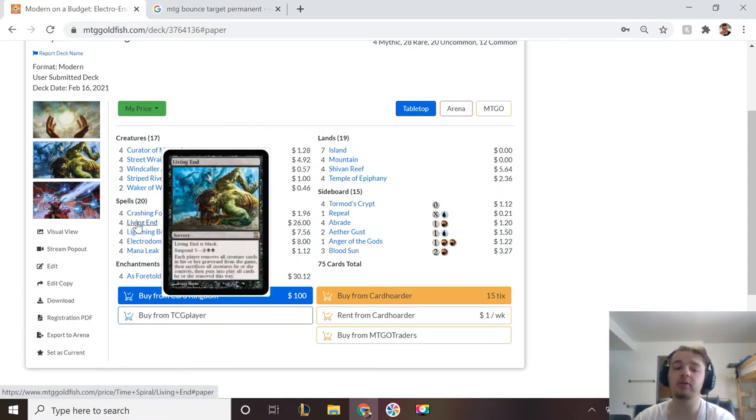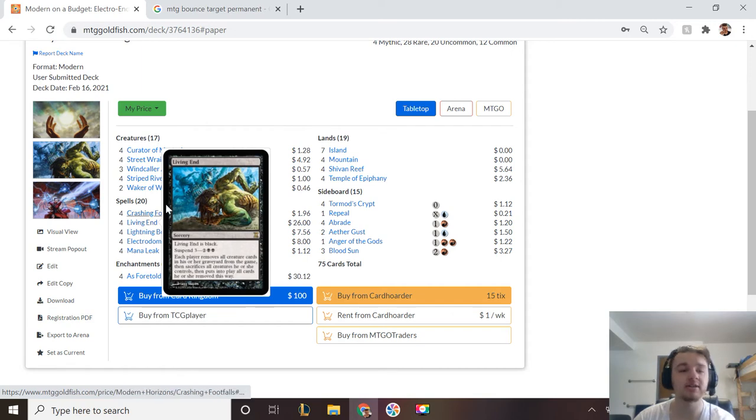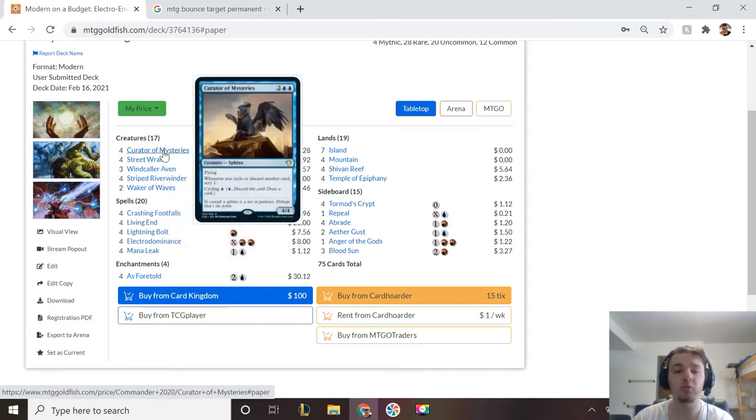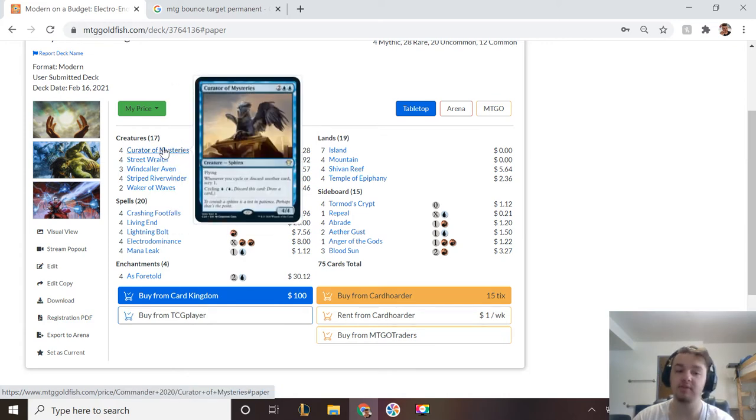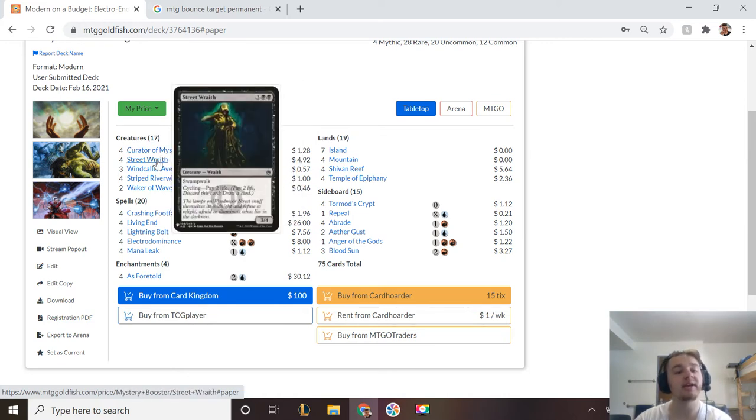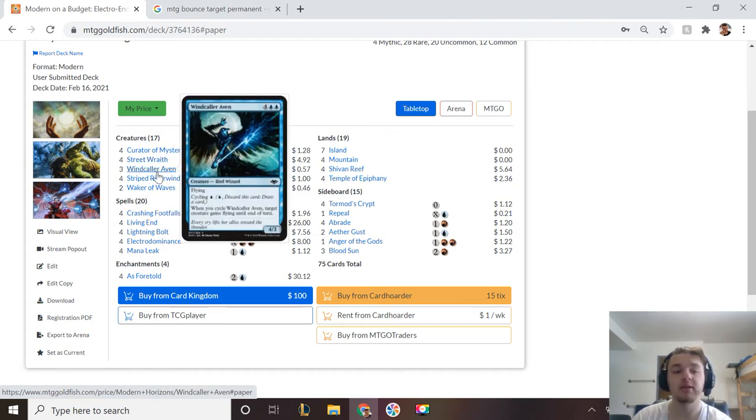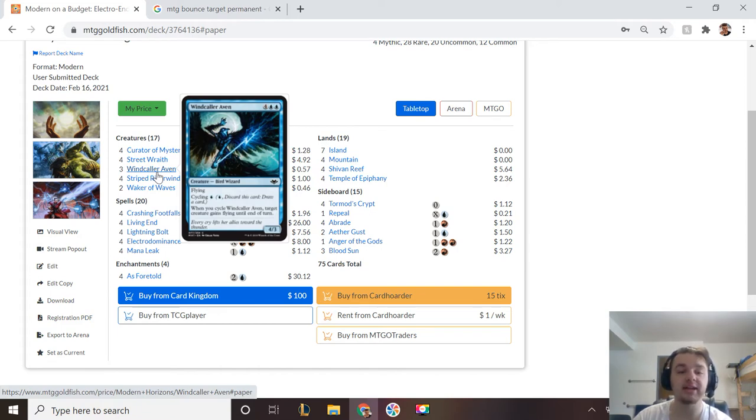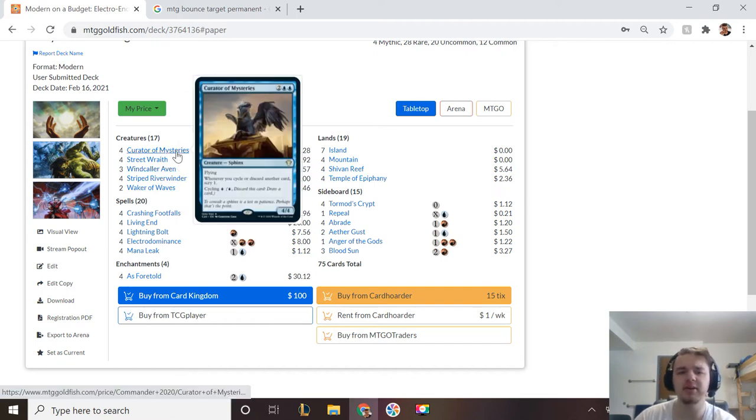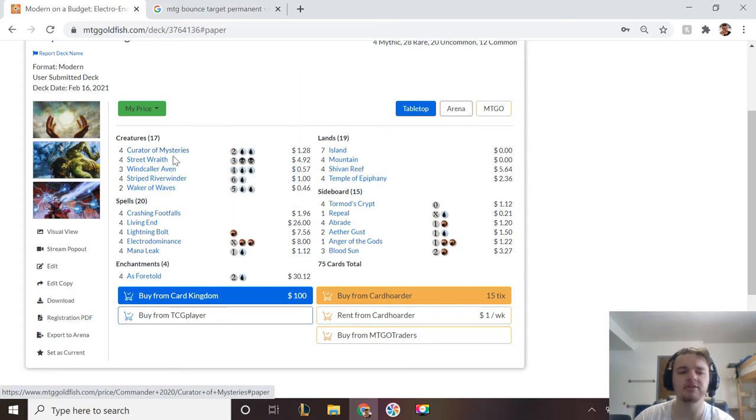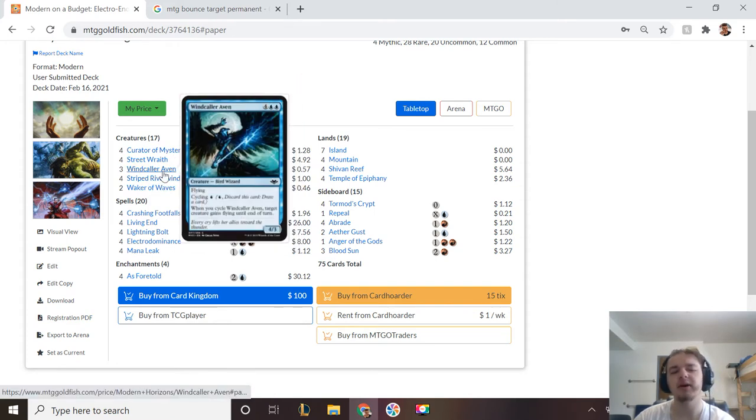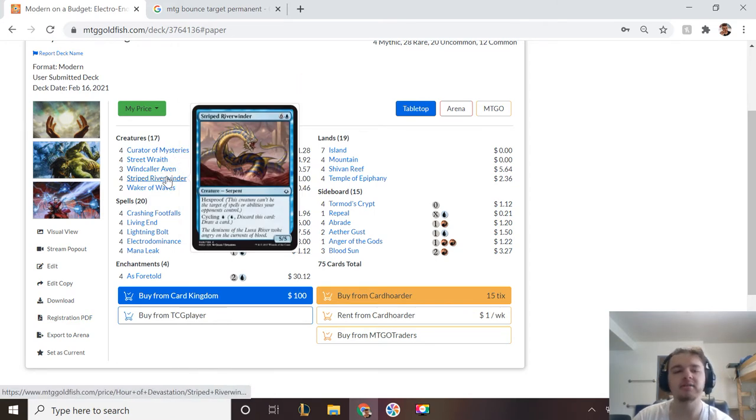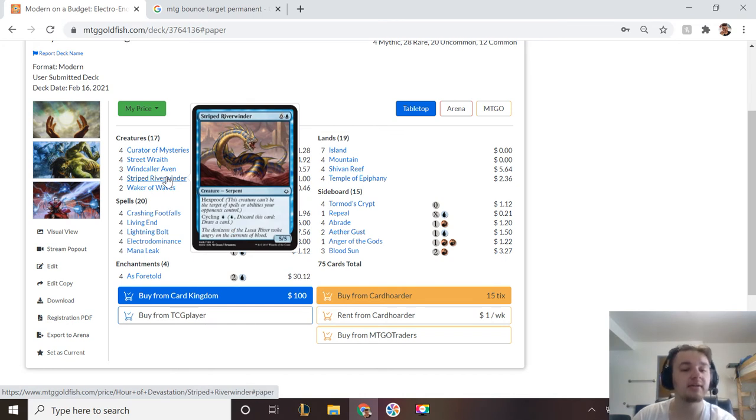How are you going to get creatures in your graveyard, though? We have Curator of Mysteries, which has Cycling for one, which is a 4-4 Flyer. Then Street Wraith, which is a 3-4 Swamp Walk, Cycling Pay 2 Life. Windcaller Aven, 4-3 Flying, Cycle for one. And when you cycle this target creature gains flying. Then Striped Riverwinder, Cycle for one, and it's a 5-5 Hexproof.